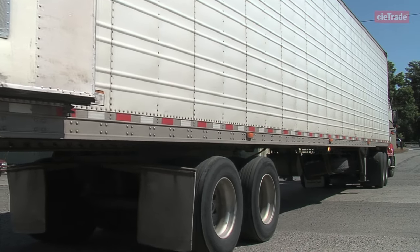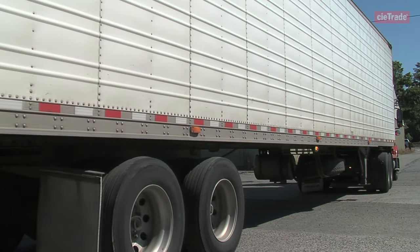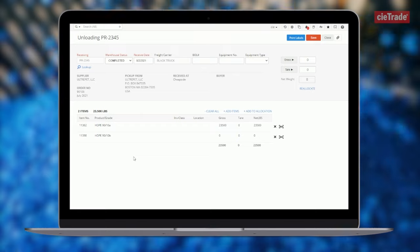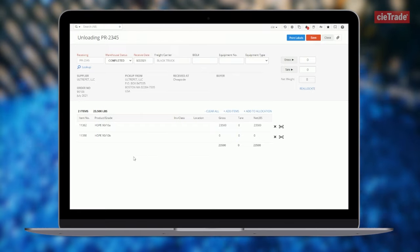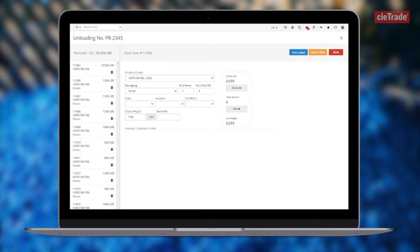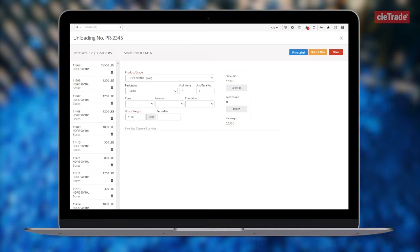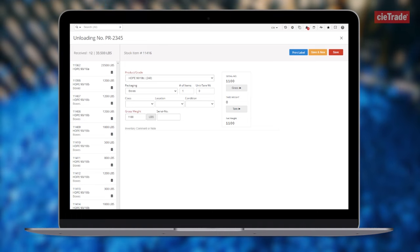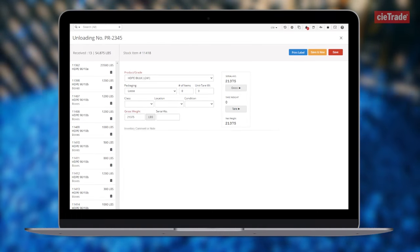After a trailer arrives in the yard to be unloaded, ctrade's integrated warehouse management tools help your warehouse team quickly and easily receive the truckload. Material can be received box-by-box if you're tracking discrete instances of the product, or truckloads can be captured in bulk.